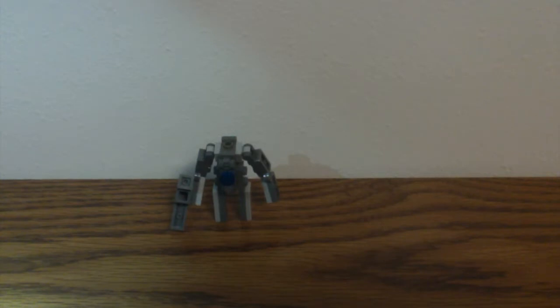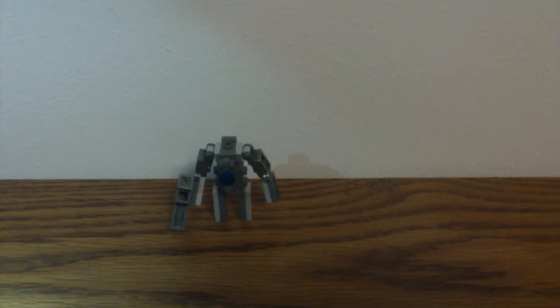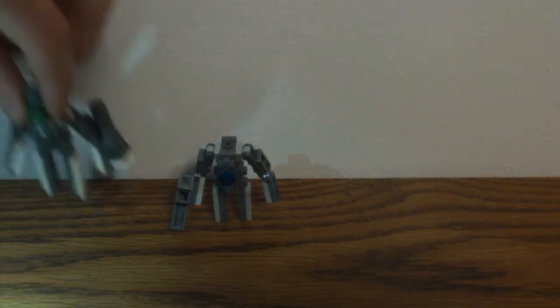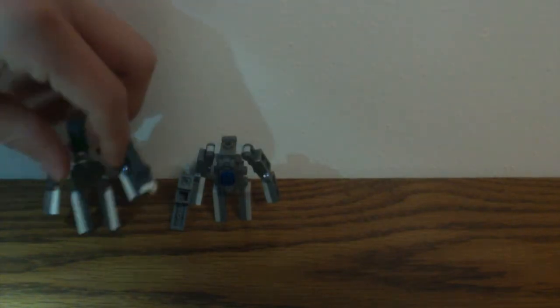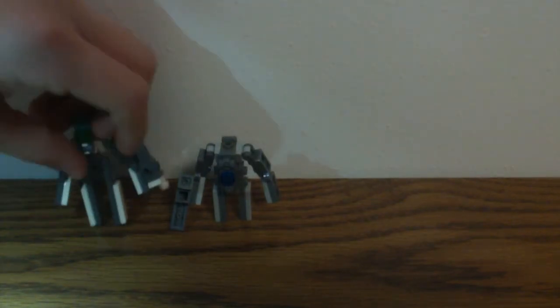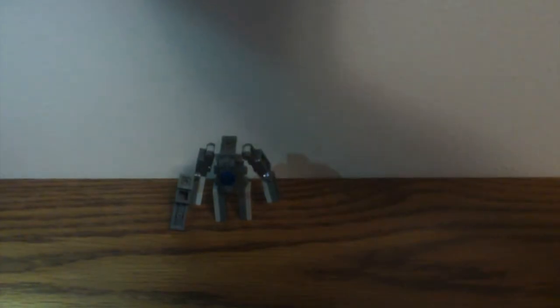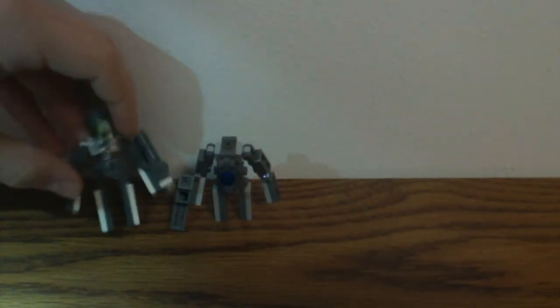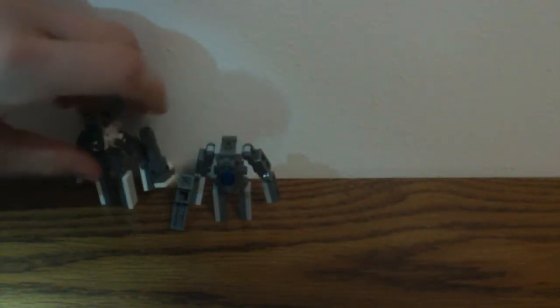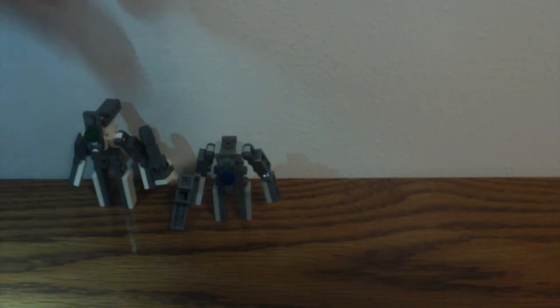And for a comparison, here he is with Mindbender's actual Target Master. And as you can see, he is taller because of the extra things he has on his back.